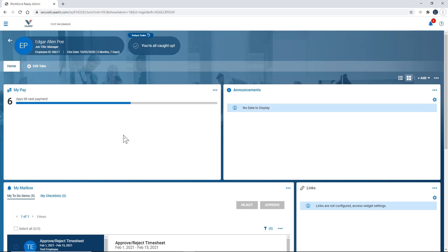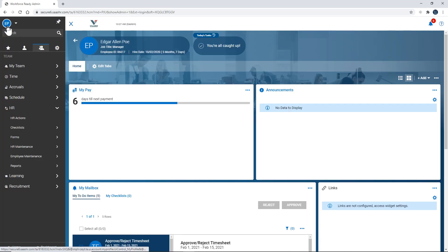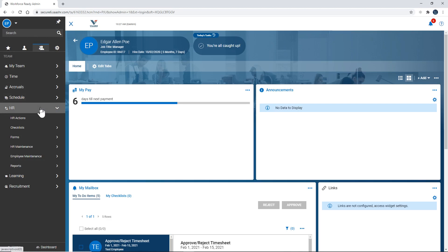In this tutorial video we will discuss processing a termination via Kronos. We're going to go to the show menu, team tab, HR, HR actions.